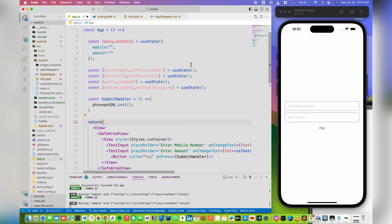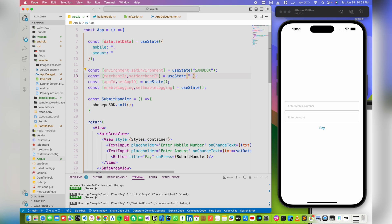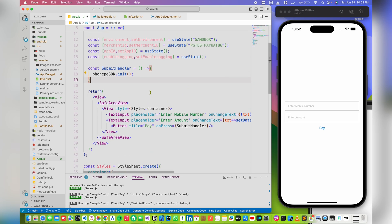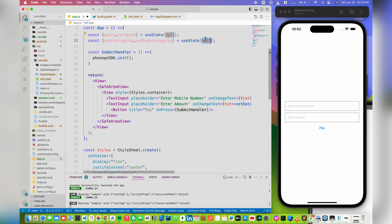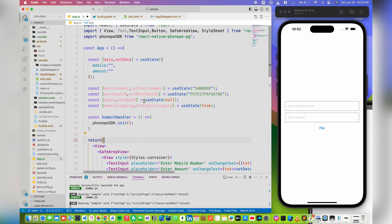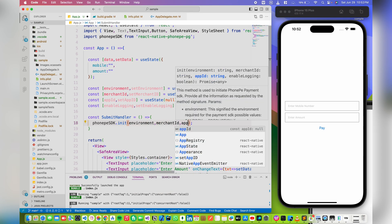We are using test credentials, so we pass 'sandbox' as the environment. If you are going live, use 'production'. For now this value is 'sandbox'. We need to use the merchant ID — since we are in test mode, we use the test credentials with the test merchant ID provided by PhonePe in the documentation. The app ID is going to be null for now. Let's pass these arguments through our init method: environment, merchant ID, app ID, and enable logging.